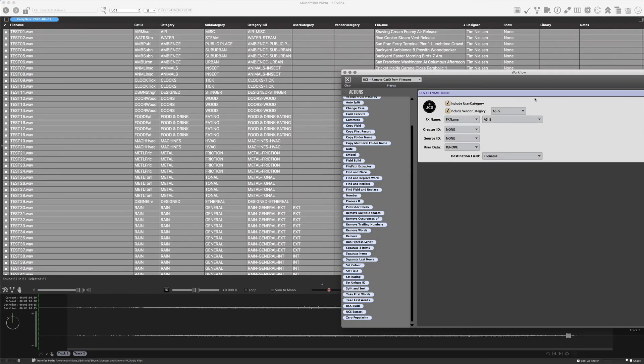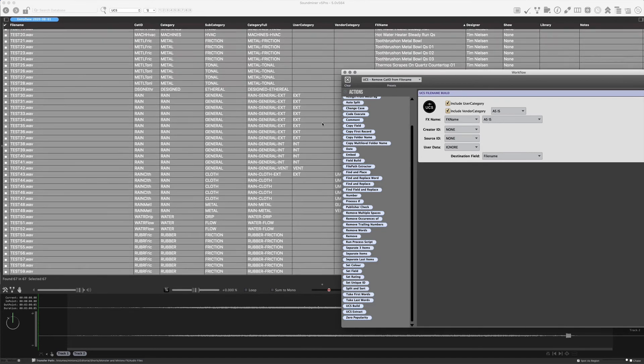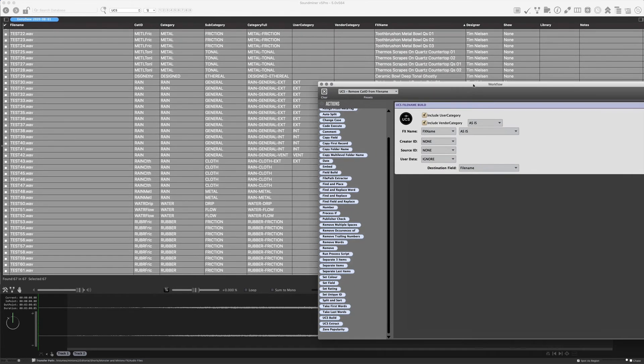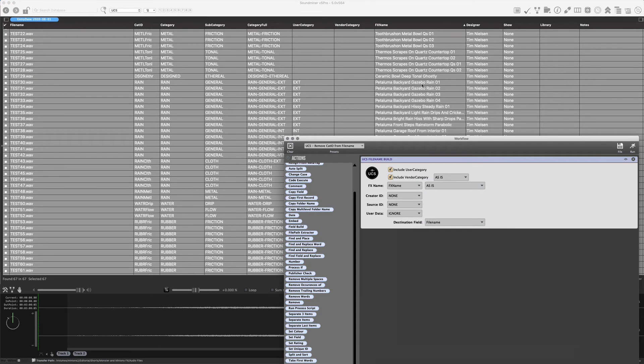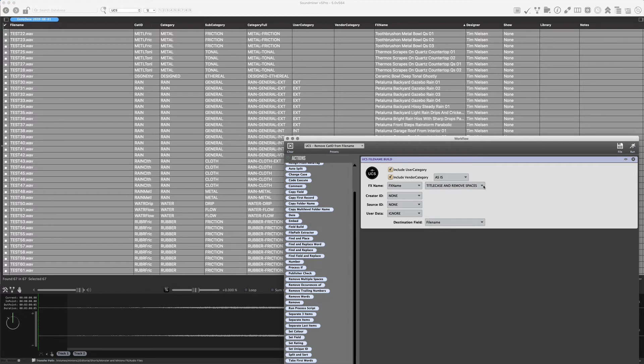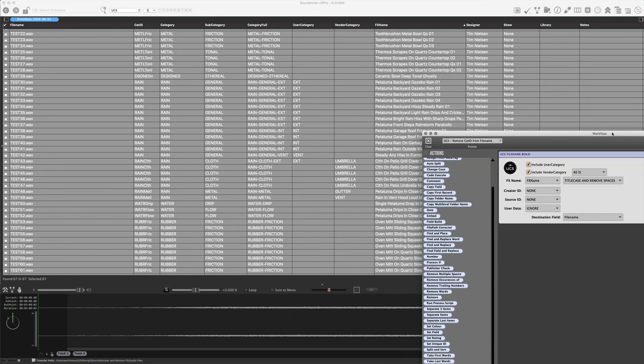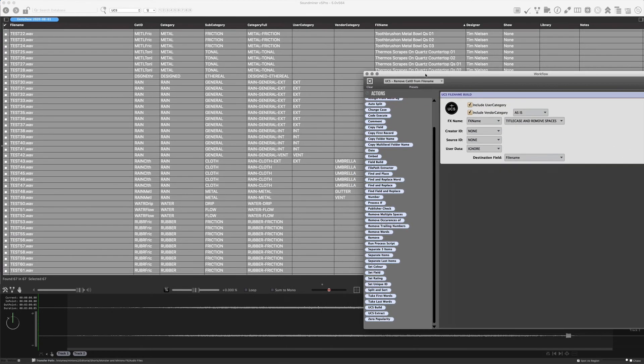So let's use the categories, vendor category and user category, because we do have some information there. In this case, the effects name is already title cased. But let's just show off how it would work. I could say title case it and remove the spaces. So very few people probably want the spaces missing. But some of us like to work that way. So it's an option.